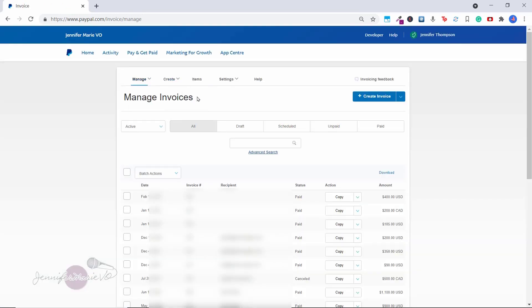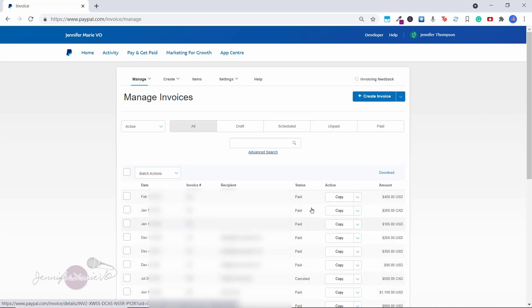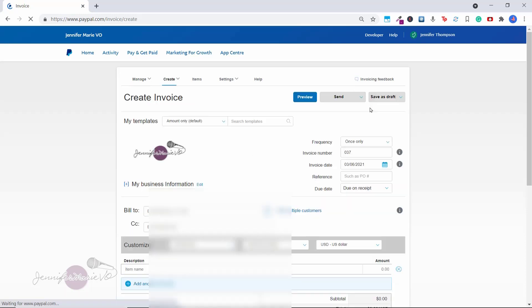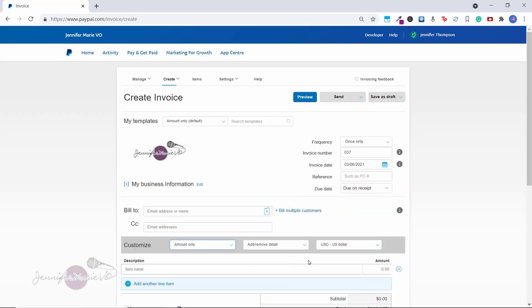And this will bring up manage invoices. And here you can see this is a list of all the different invoices that I have sent out, you can see if they've been paid and the amount as well. To create an invoice, just click Create invoice, and then invoice. And that will bring up this form here.